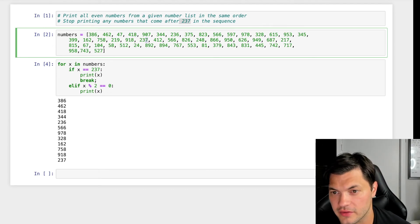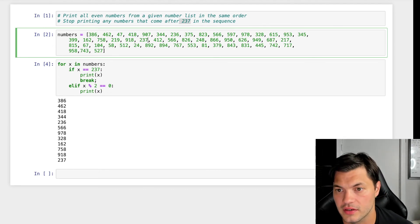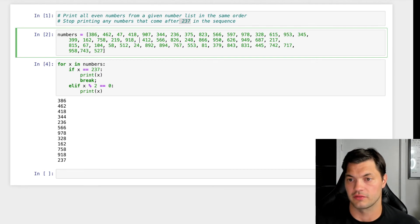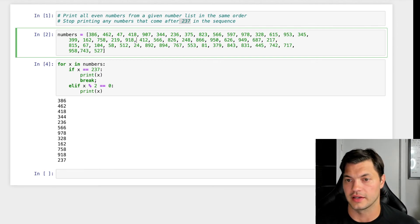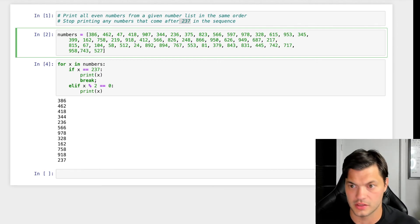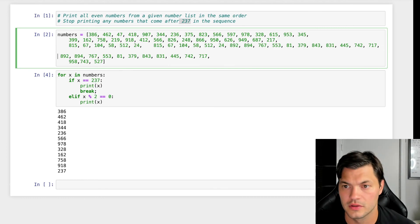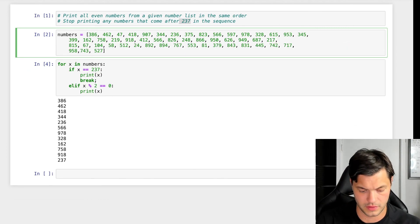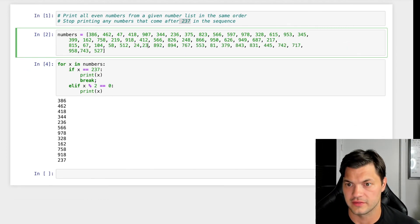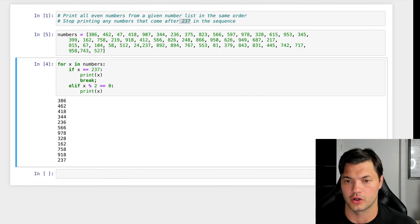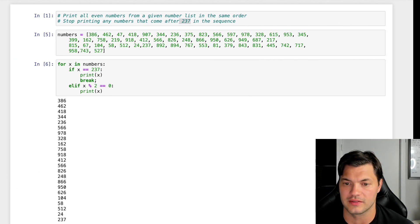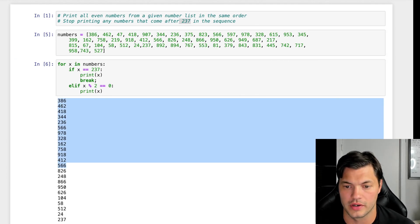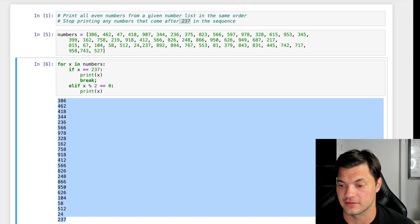So let's actually do something else here. Let's take this 237 and let's move it to a different part of our list. Let's move it down to here. We're going to go 237 here, run that to make sure it still works, and let's run our code again. And as we can see, we've now added more numbers that are even within our list.